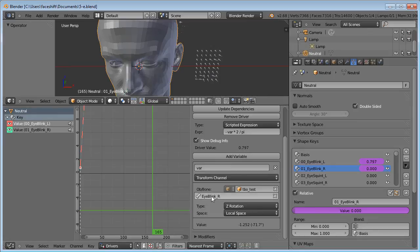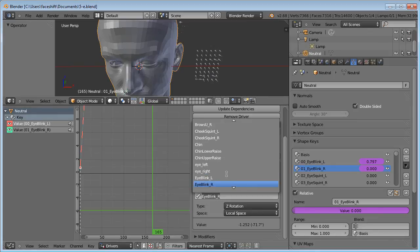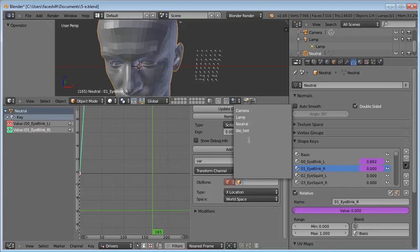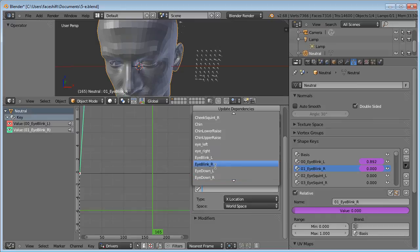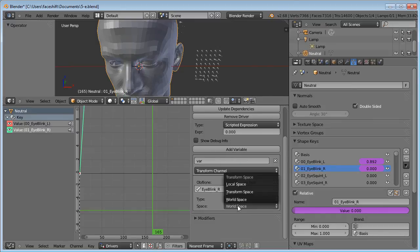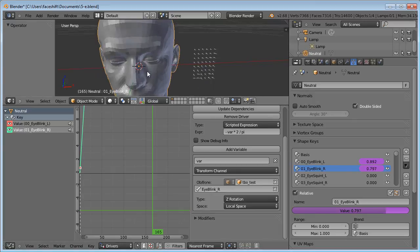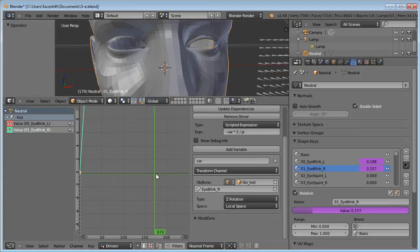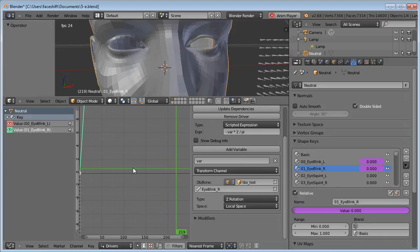I just noticed that this is wrong. This needs to be eye blink left. Now let's do the same for the other shape key. Choose the bone. Set rotation in local space. And use the scripted expression minus variable times 2 divided by pi. Now you can see the eye blinks on the shapes.